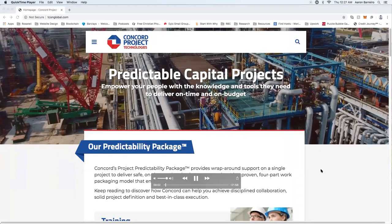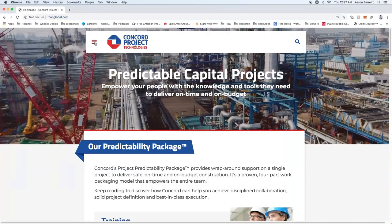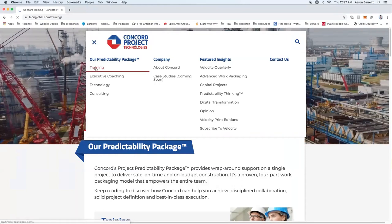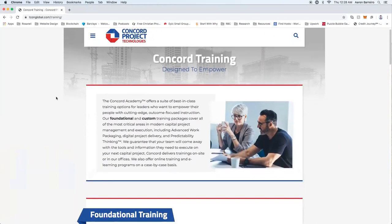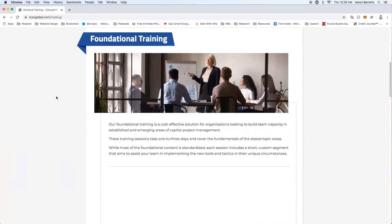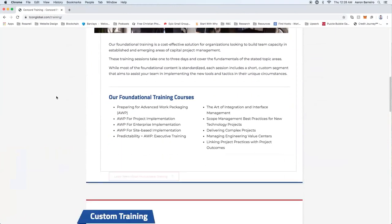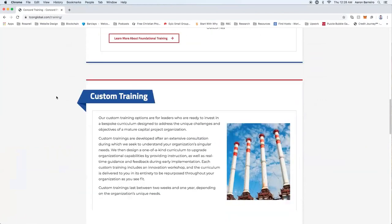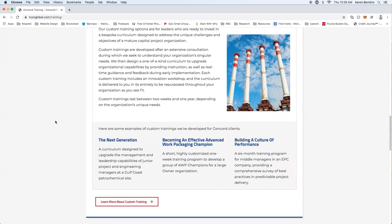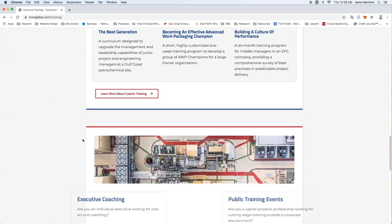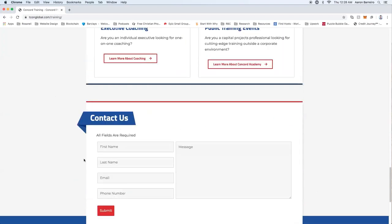Welcome to the Concord Project Technology website. We're going to look at the most important resources you can access online by going to tconglobal.com. First, we'll look at the Concord Academy under the training tab. The Academy covers the most critical areas of modern project knowledge through foundational and personal training methods. Each offering comes with a set of courses that can be adjusted to your needs. We also provide one-on-one courses and public workshops.